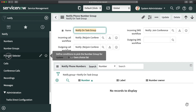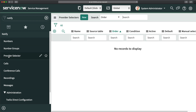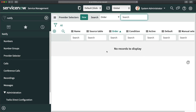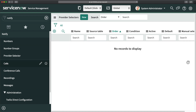The next module is Provider Selector, where you mention the conference provider or phone number to be used as choices for initiating a conference. I won't show a practical demo for this because it requires a real environment. Then we have Calls — this module tracks all different actions and activities, for example all calls triggered with Notify, whether incoming or outgoing.